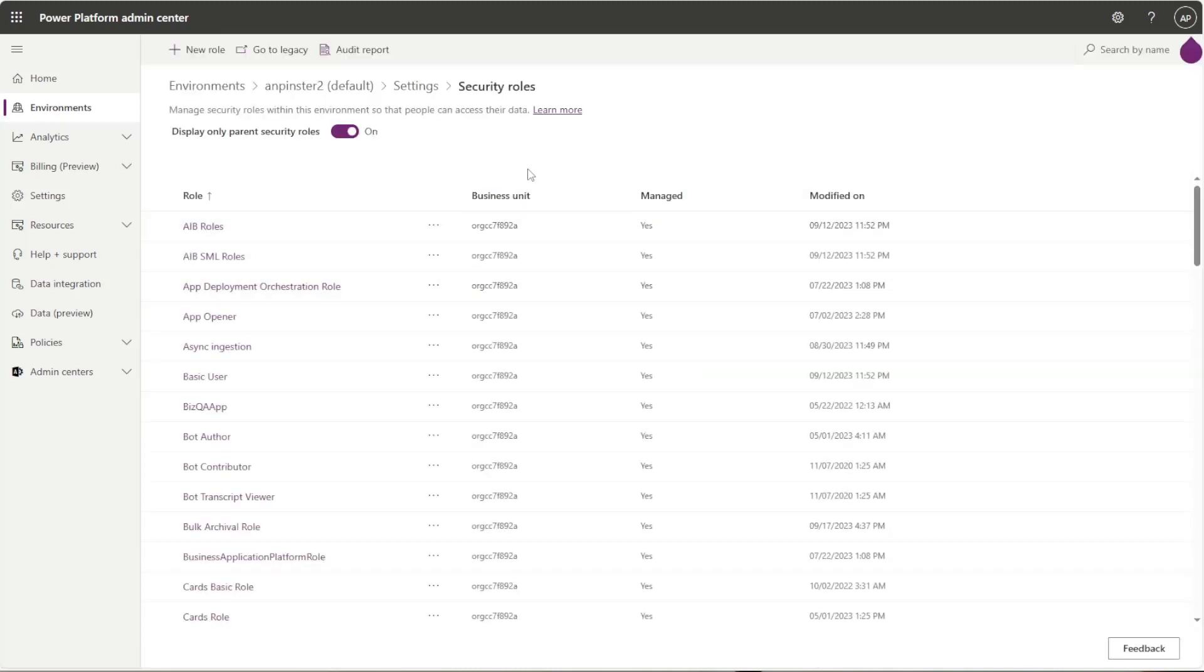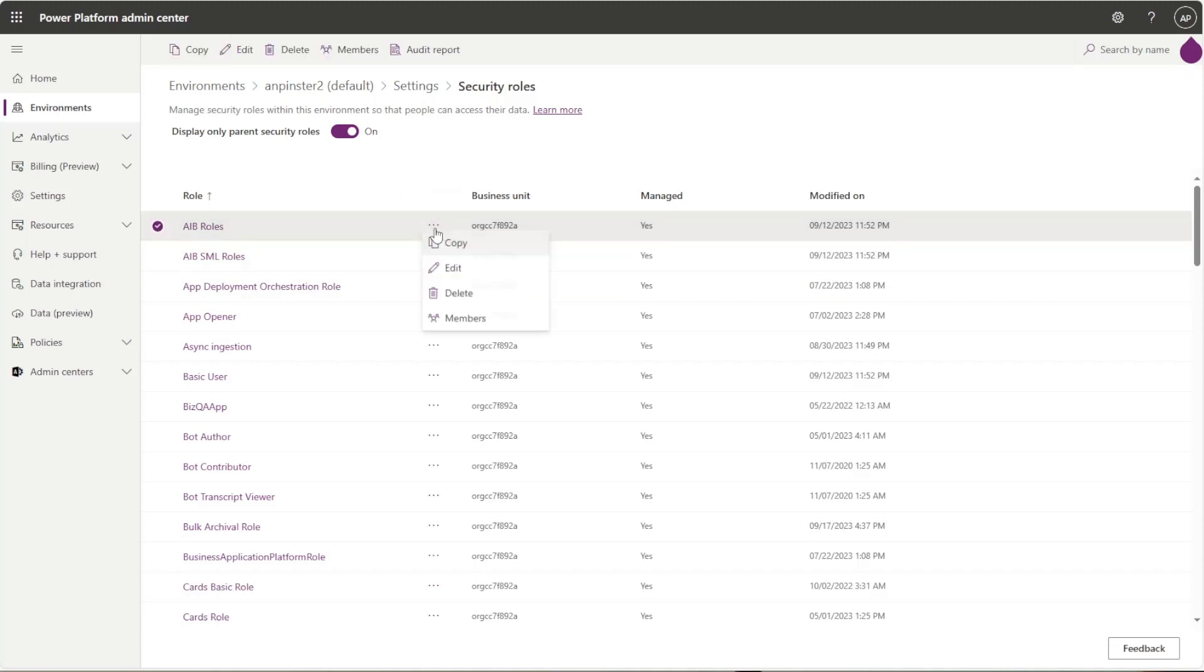For this case, we're just going to go ahead and create a new security role. But you can copy an existing security role that you might already have in your organization or one of the out-of-the-box security roles.